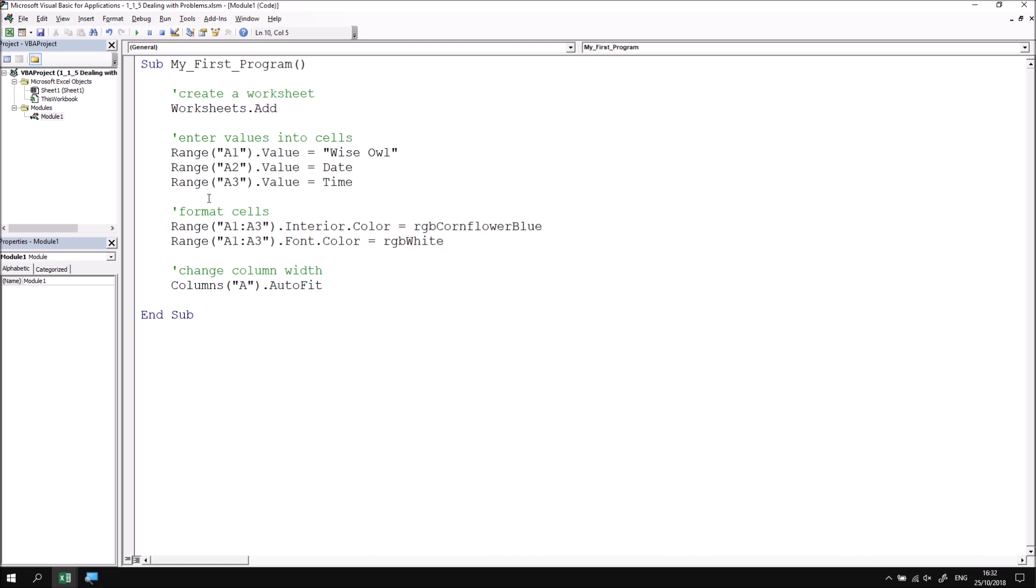Syntax errors are very easy to spot because the visual basic editor highlights them almost immediately. Another type of problem you're likely to encounter but is less easy to spot is called a compile error. A compile error can be caused for a variety of reasons. We'll demonstrate one in just a moment.